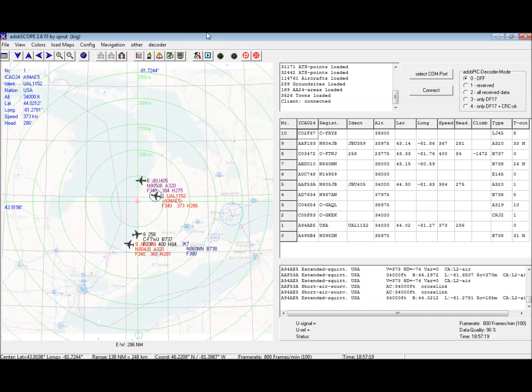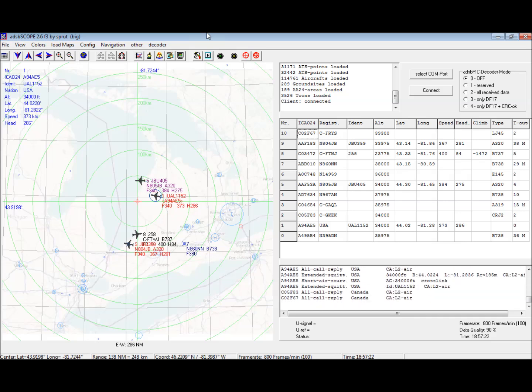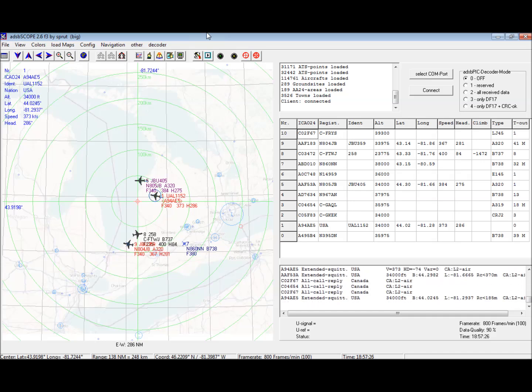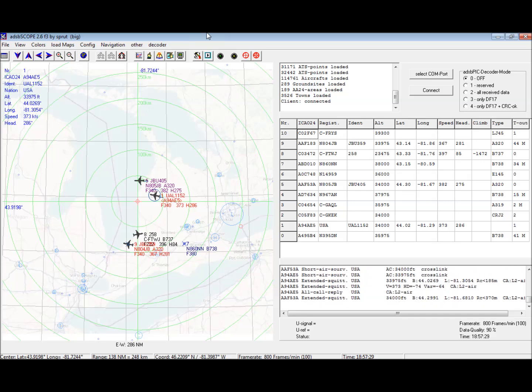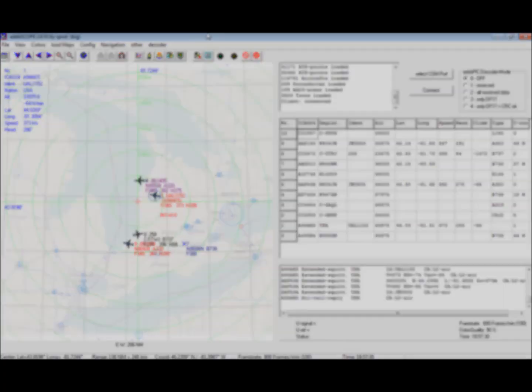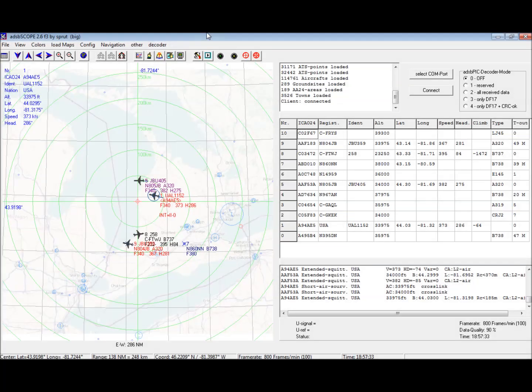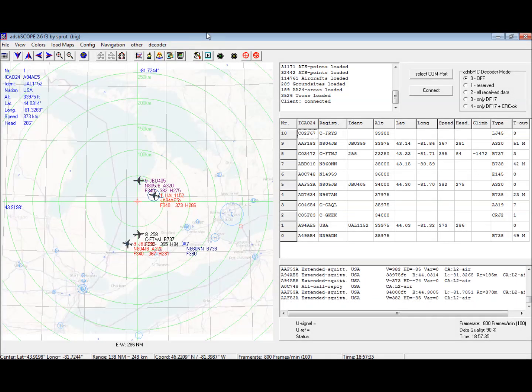I recently got a Comet discone style antenna marketed for scanners. I put it up in my attic. If I have it, I'll throw a picture of it here in the video.